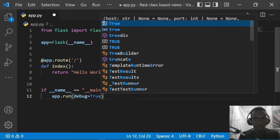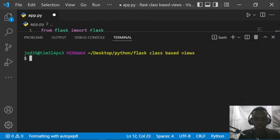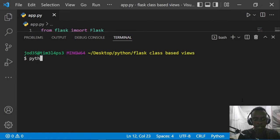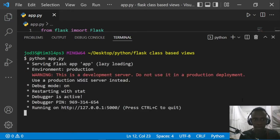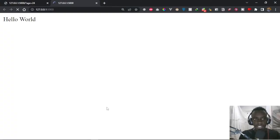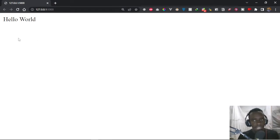I'll pull up our terminal and run with 'python app.py'. This will start our server running on localhost 5000. I'll control-click on the link and this leads us to our Hello World at the root URL, which is now working.